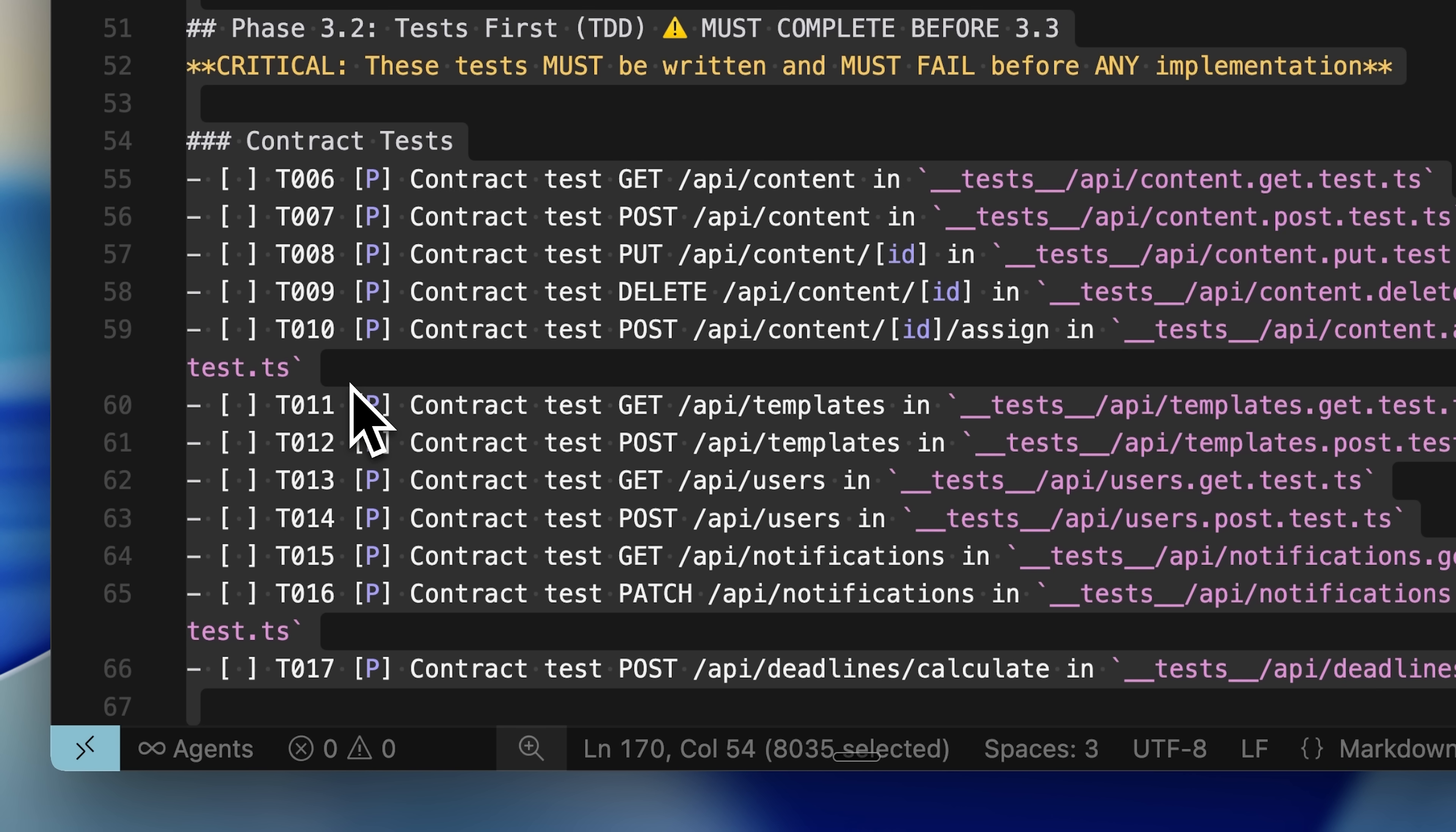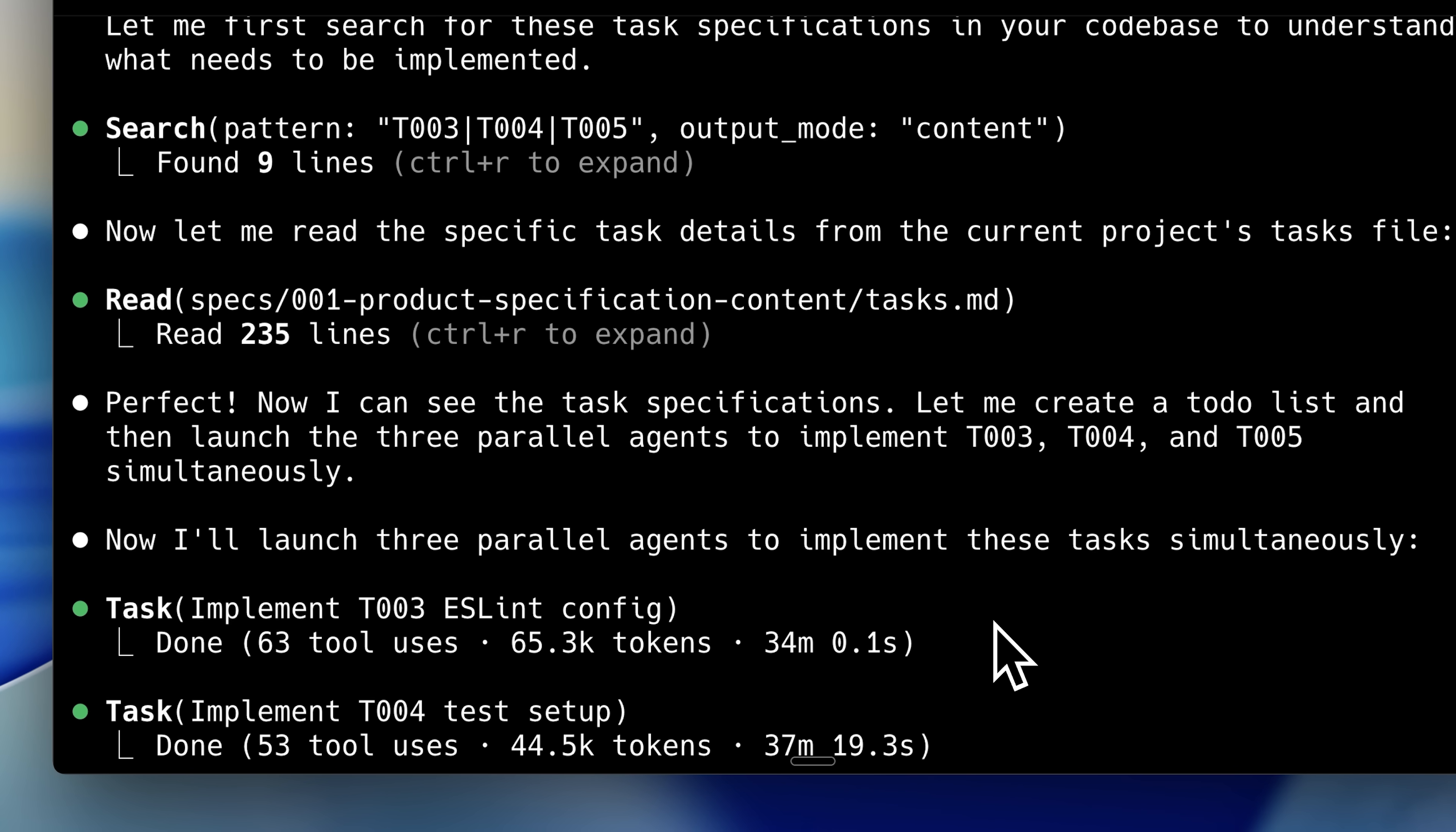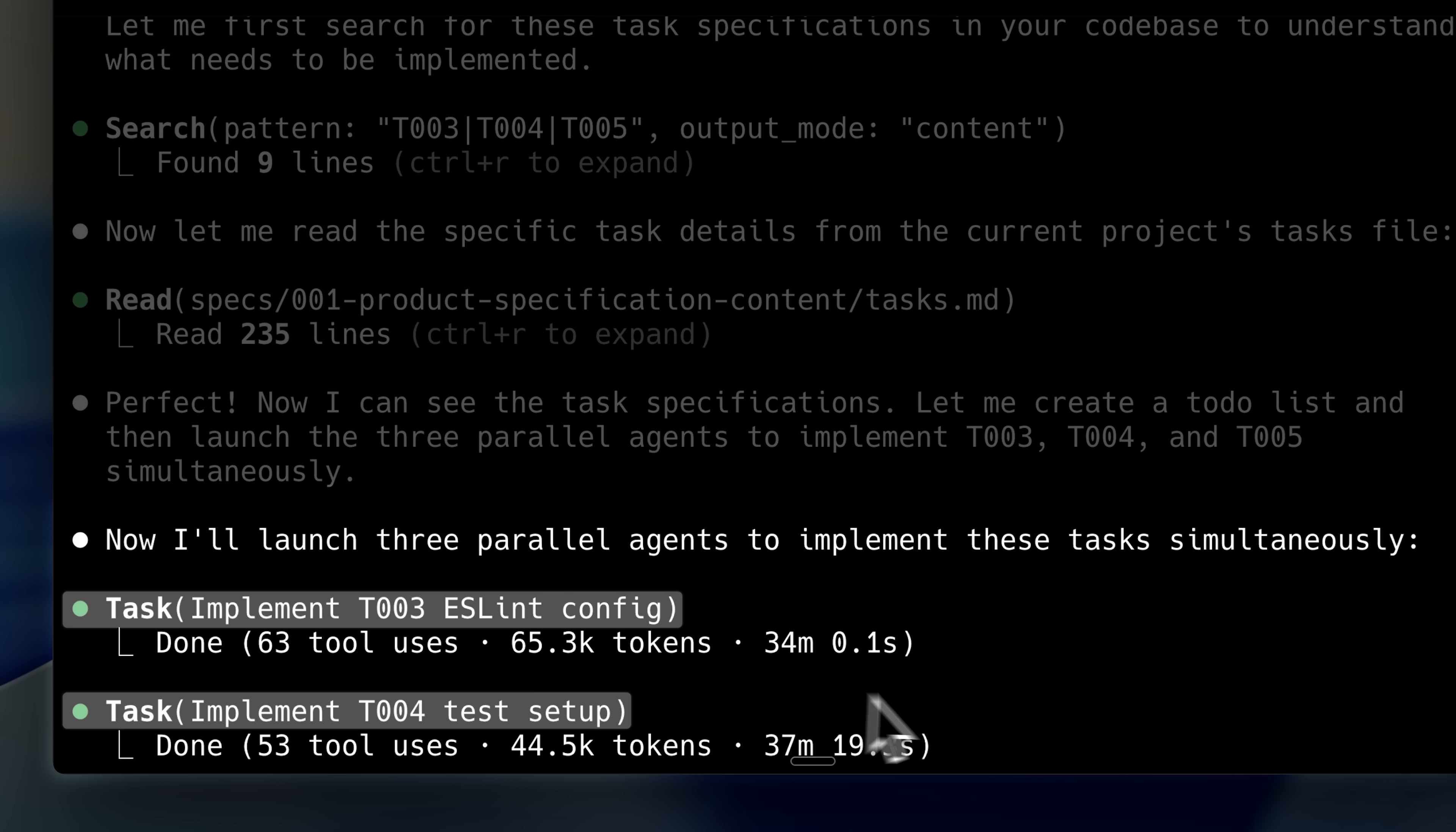One limitation I discovered is that all tasks must be run manually. I couldn't find a way to have the agent implement tasks automatically, so you need to instruct it on each task individually. However, many tasks can be parallelized. Since Claude code supports sub-agents, tasks 3 and 4 ran in parallel. Sub-agents handled them, and despite each taking considerable time, running them simultaneously saved time overall. Sequential execution would have taken 40 minutes each, but parallel execution completed both in about 40 minutes total.